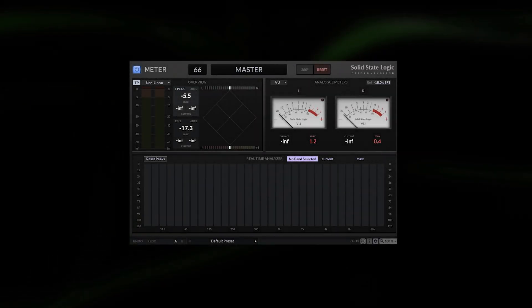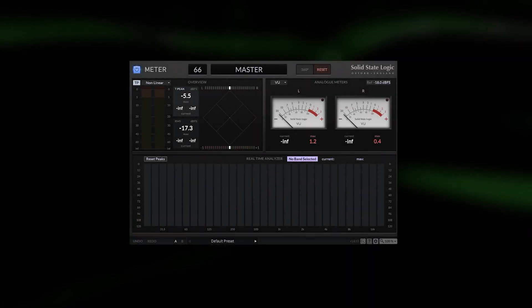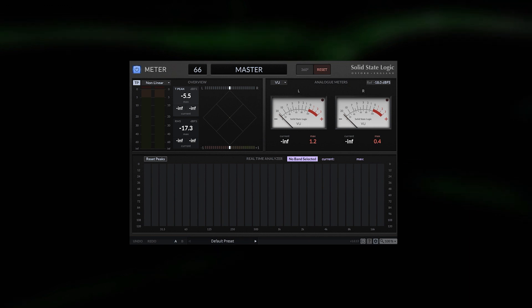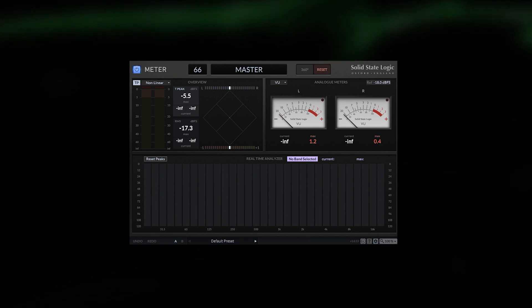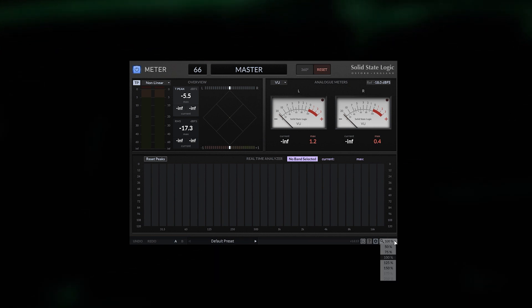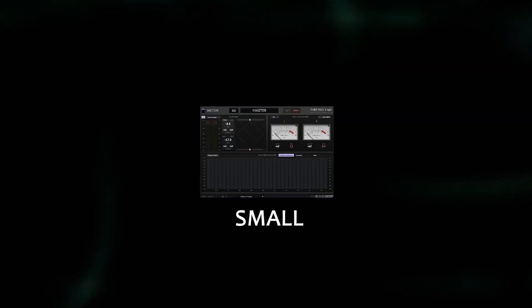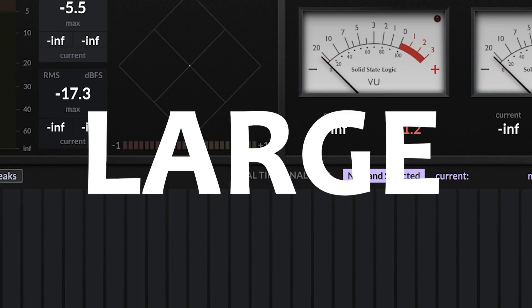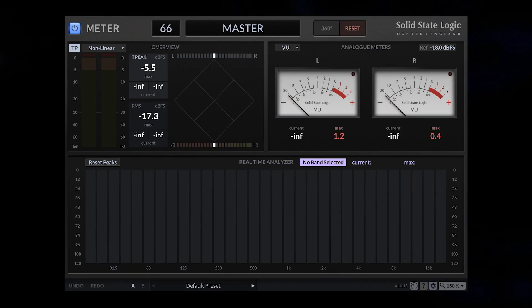This is the new meter plugin from Solid State Logic. What I mentioned first is that we got a scale button here so we can change the scale from 50% to 200%. I would say let's take a look at it together how it works in action.